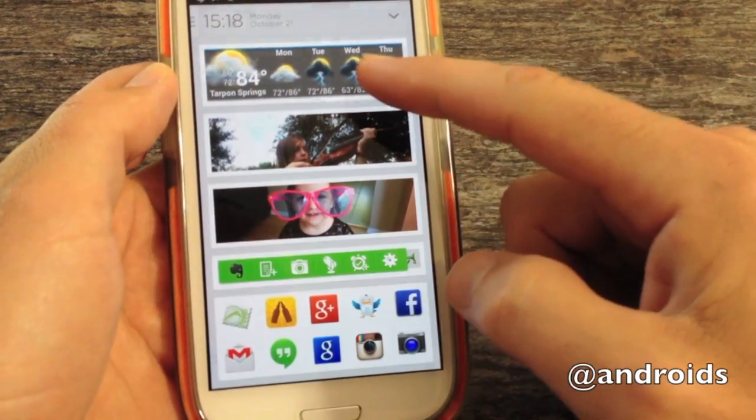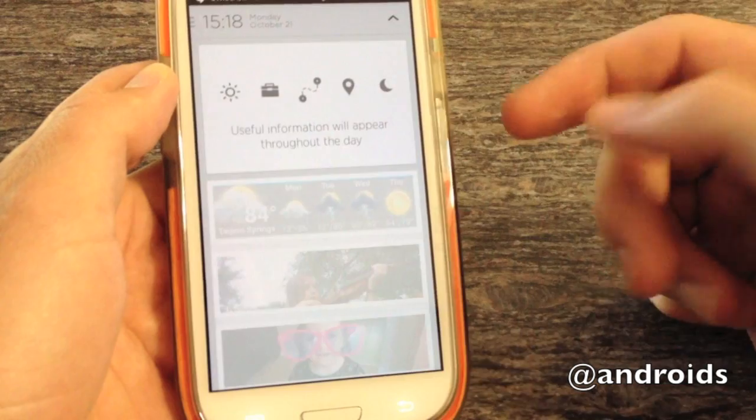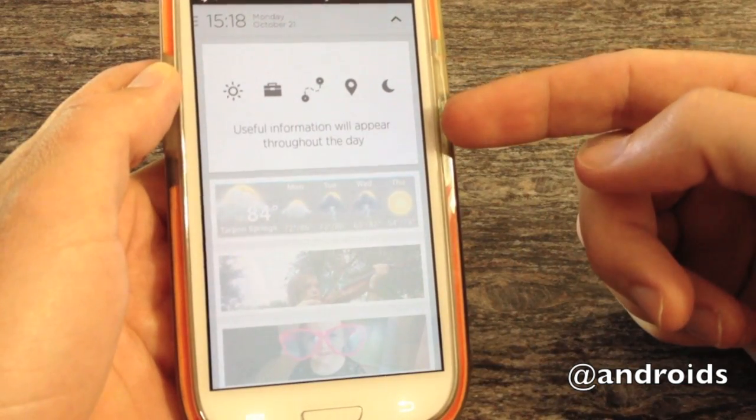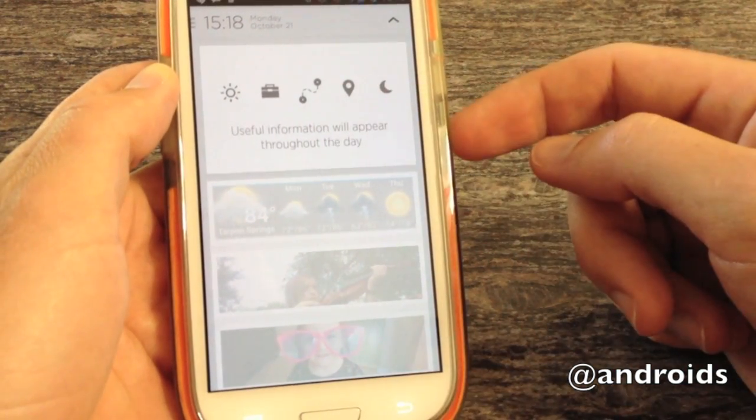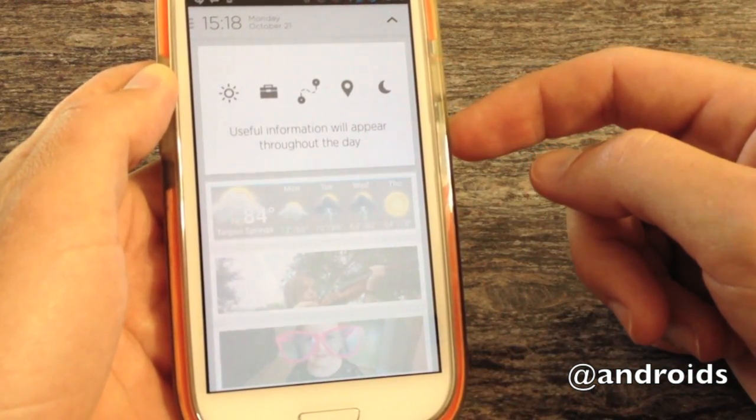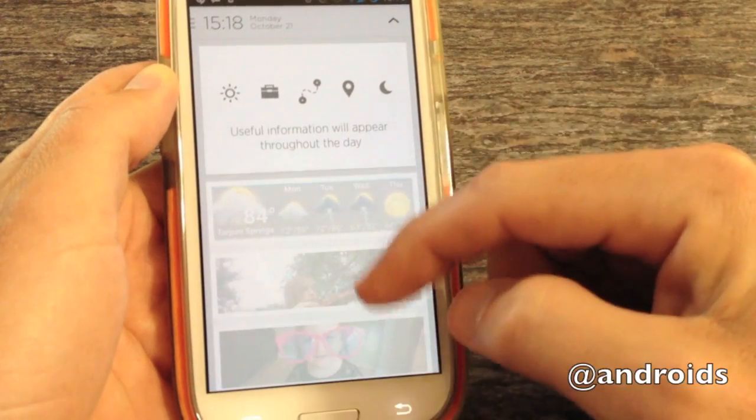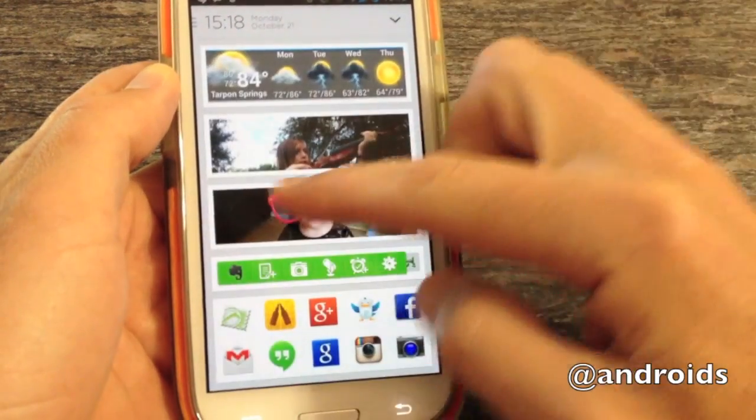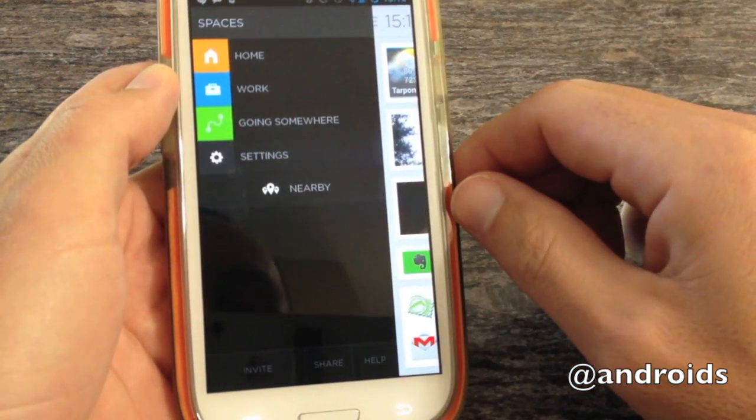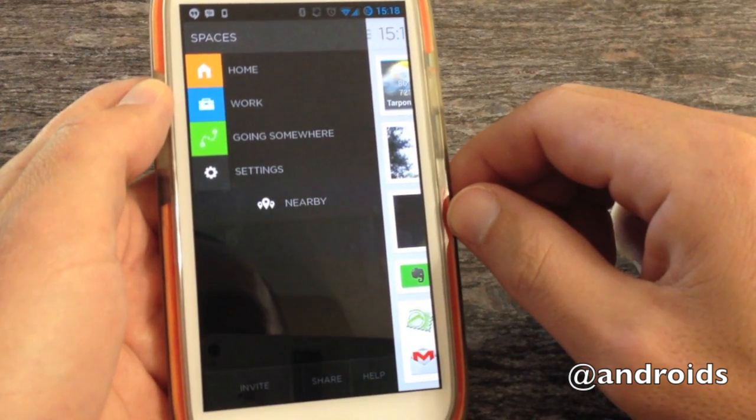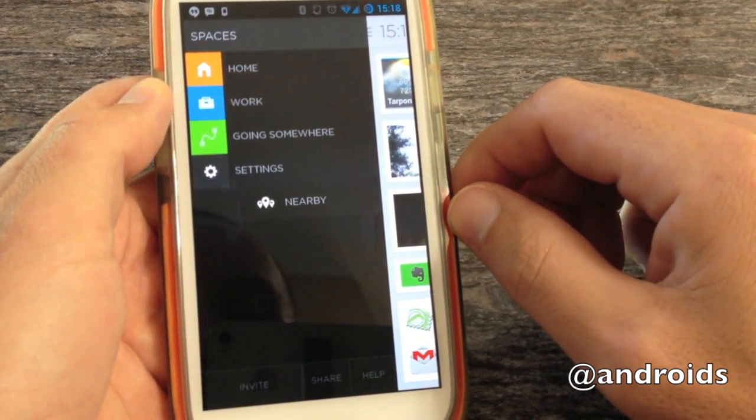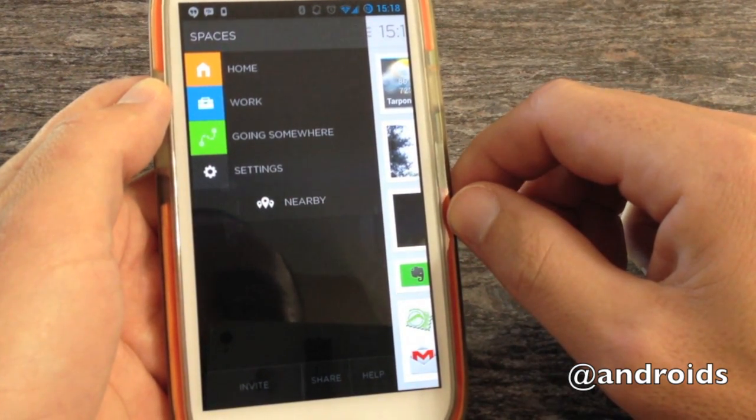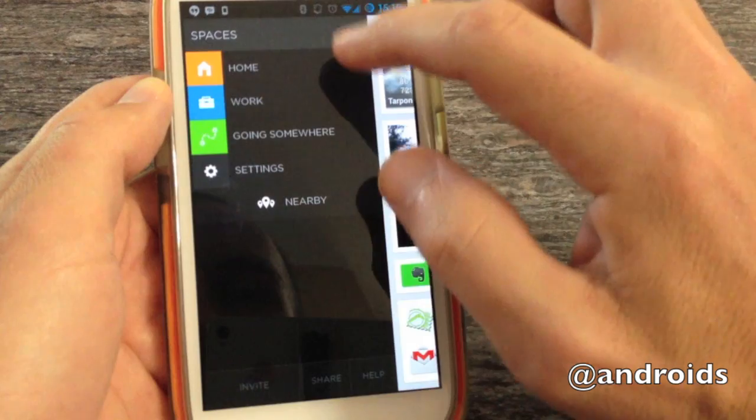So from here, swipe down. You'll see one of the taglines for the app, basically. How useful information will appear throughout the day. Swipe over, and you have your different spaces. And this is where the app sort of brings that promise of useful information.